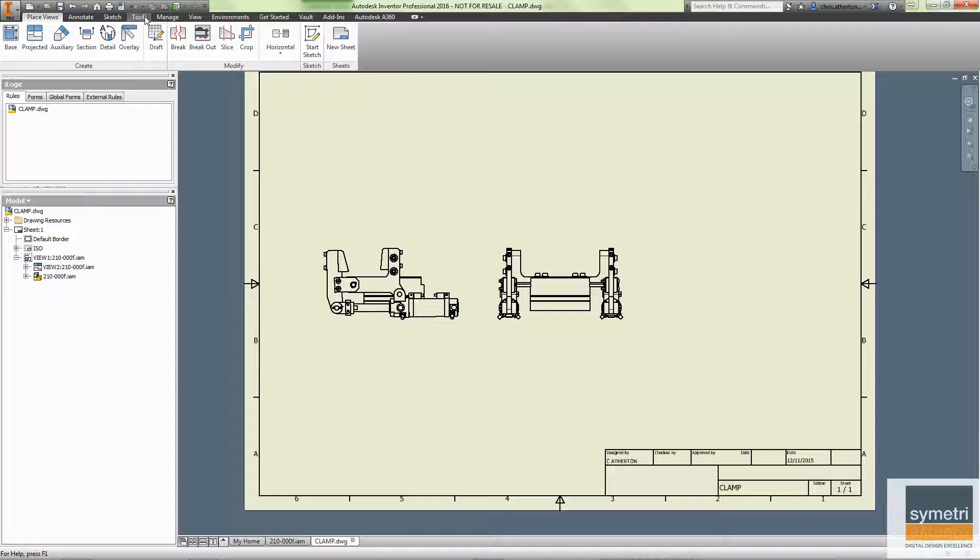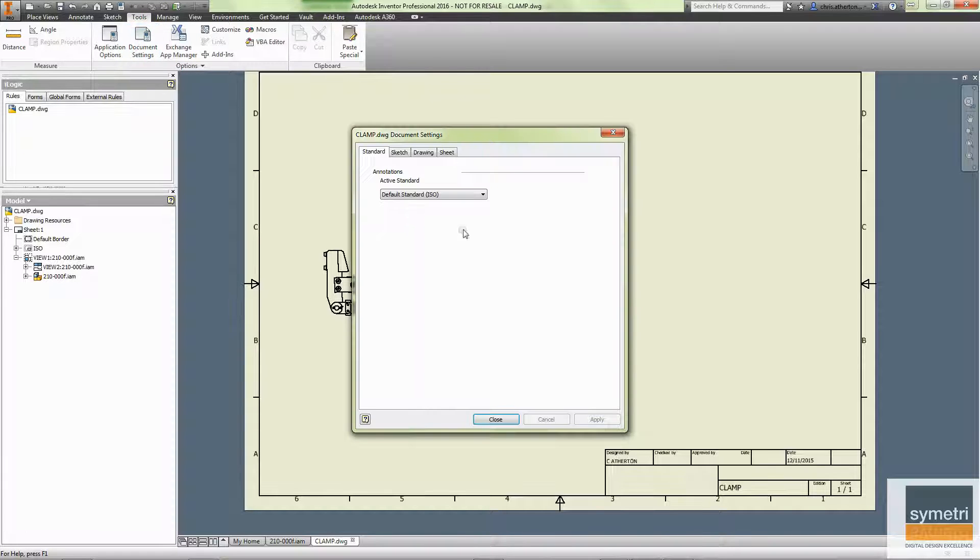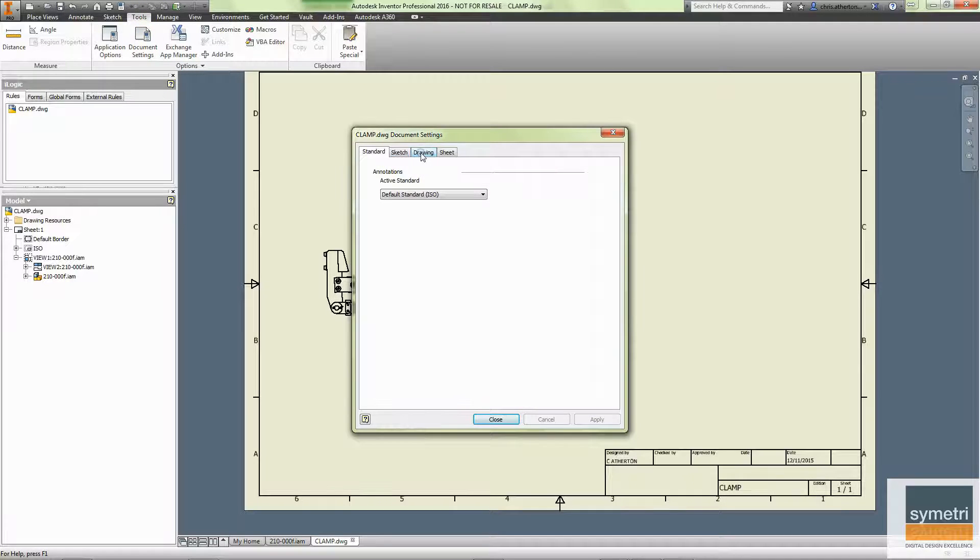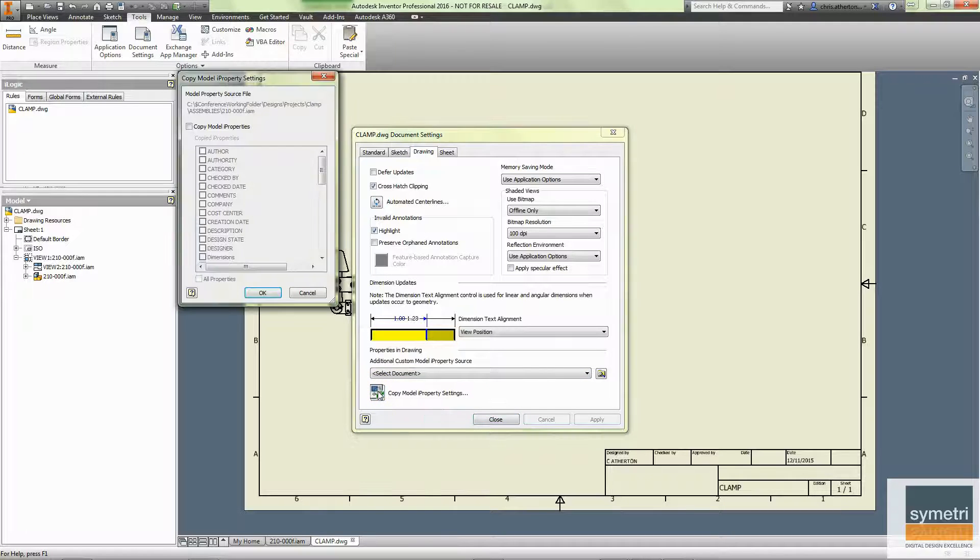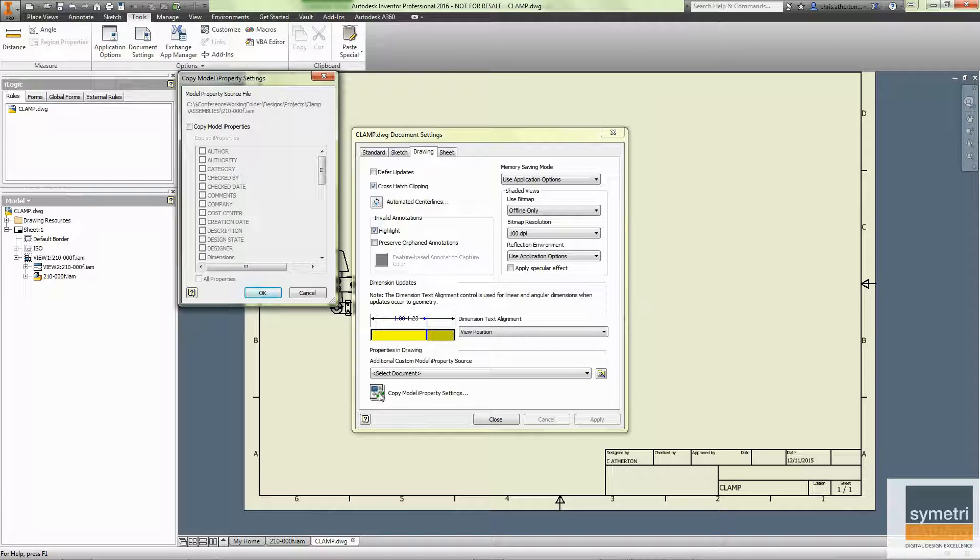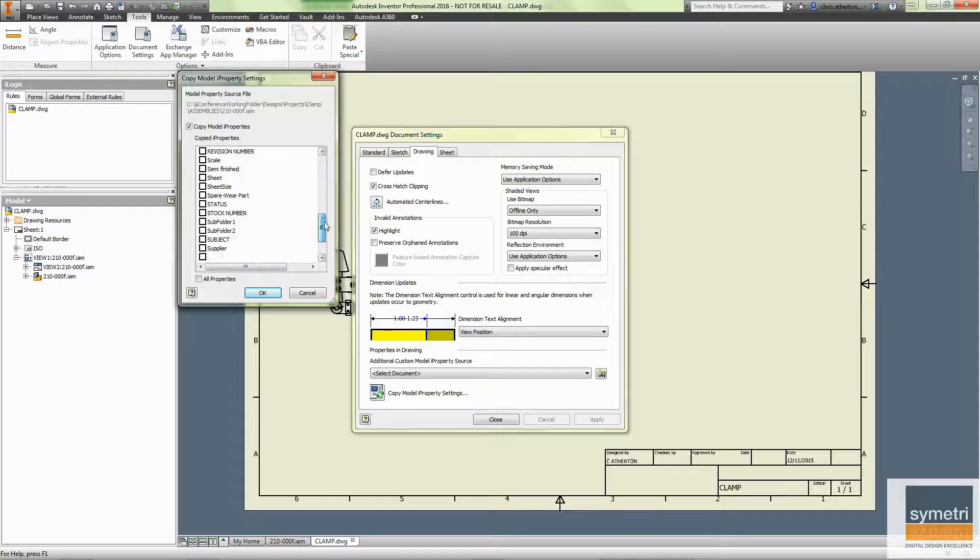Within our drawing environment we go to Tools and Document Settings and we can do this on our template. Under Drawing I can say Copy Model IProperties Settings. This will show me all the IProperties for that base view. If you're doing this on your template and you want to copy custom IProperties, make sure you create those in your drawing first and they'll be pulled through onto here.